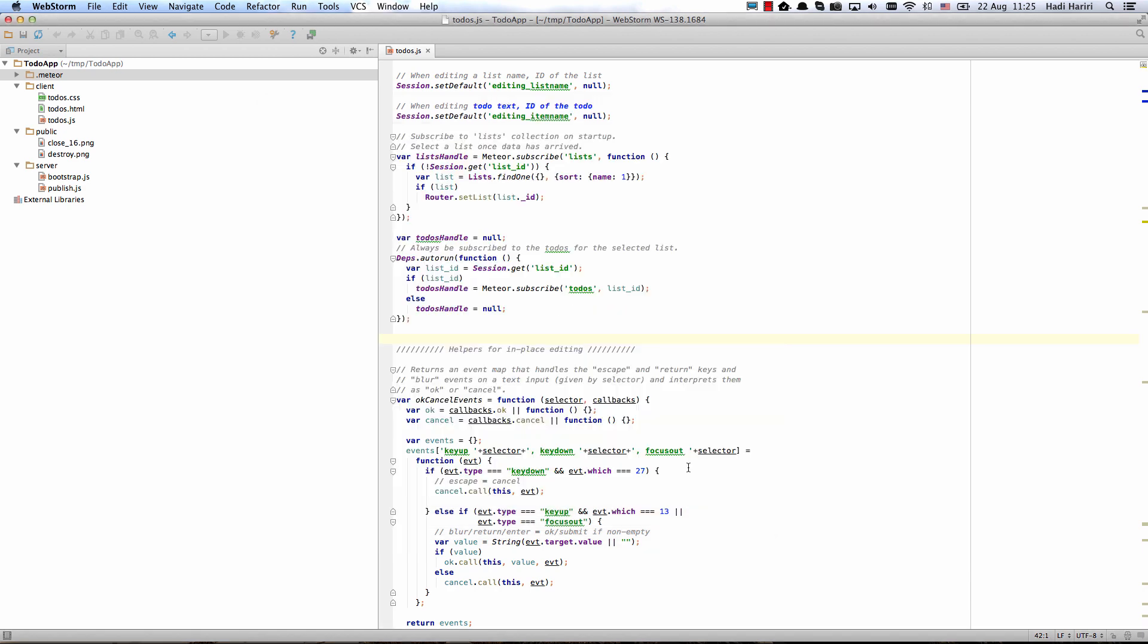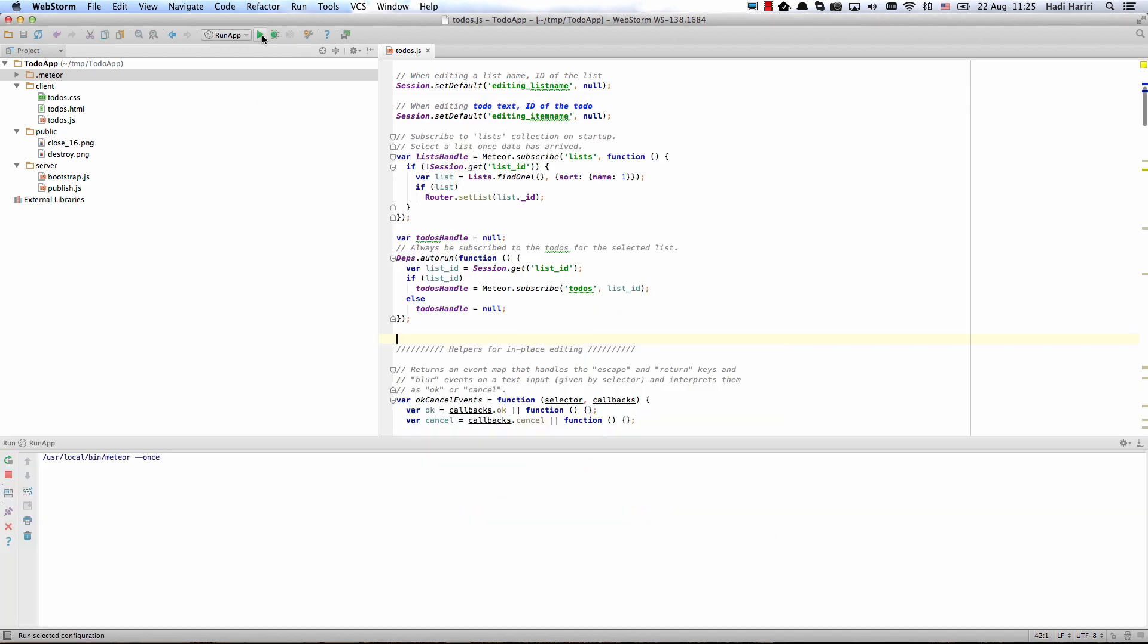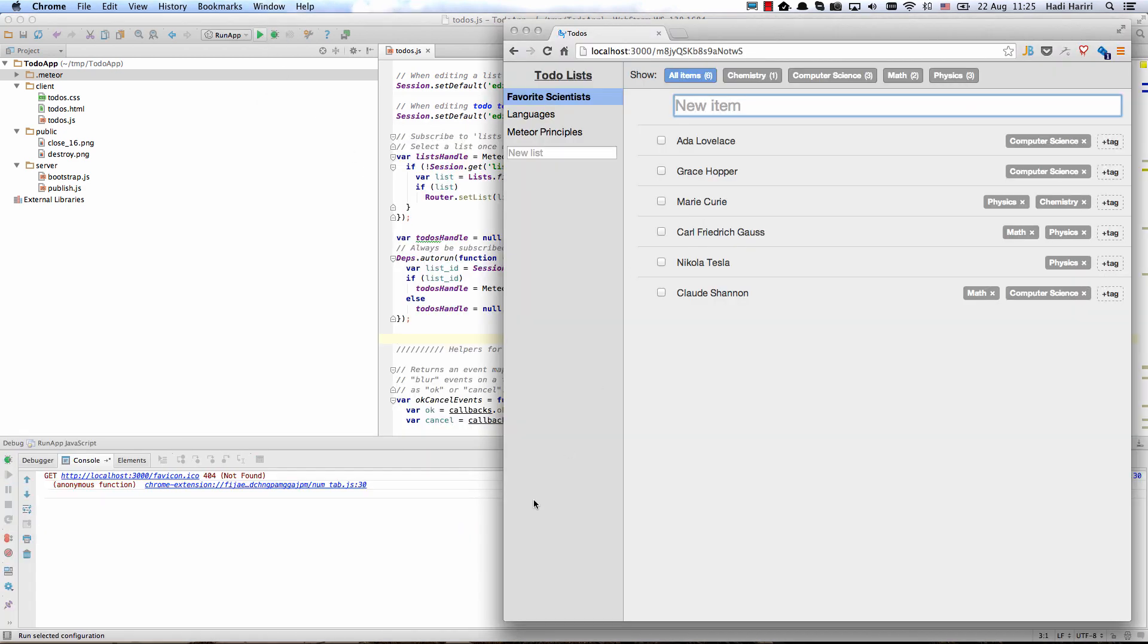Hit OK and now let's go ahead and run. Browser is now launched and we can start to play with the application. So create a screencast for to-do app.